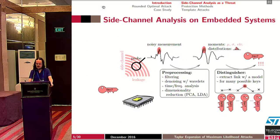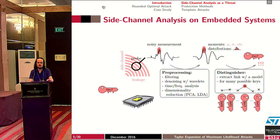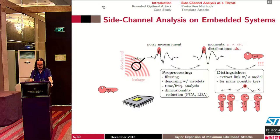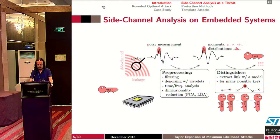Side-channel analysis are a classical threat against cryptographic algorithms in embedded systems. They aim at revealing the circuit data, such as the secret key, by exploiting the physical leakages emitted by the device during execution of the algorithm. These leakages can be, for example, electromagnetic emanation, power consumption, or even heat.